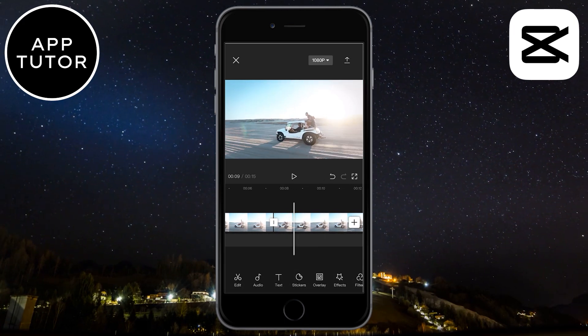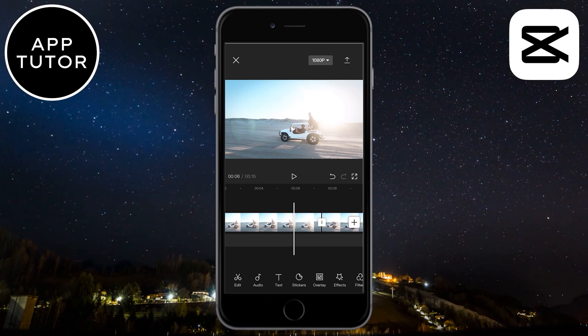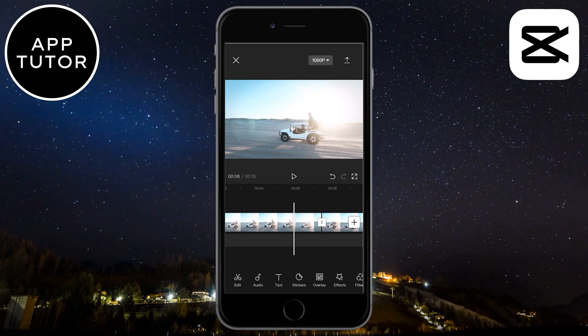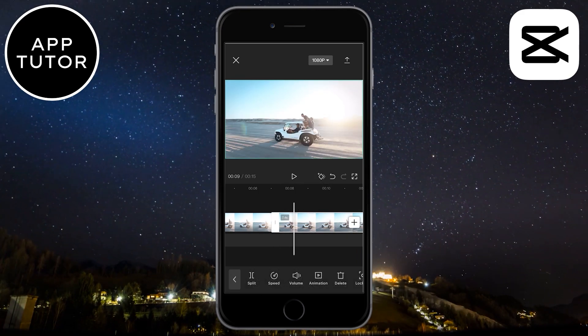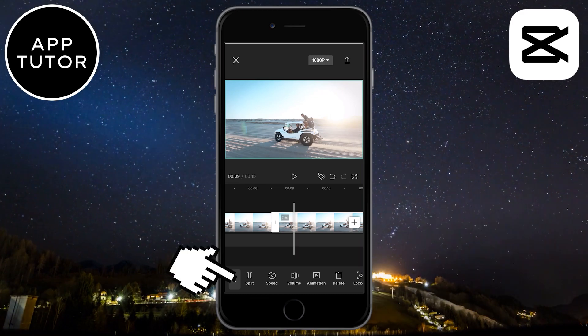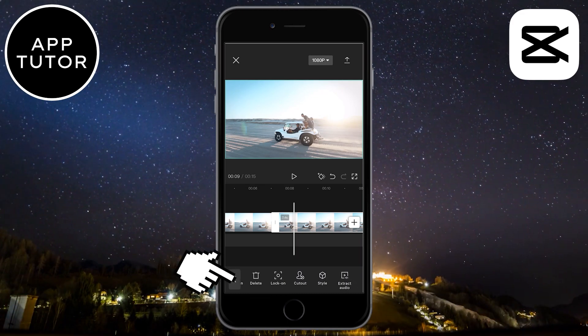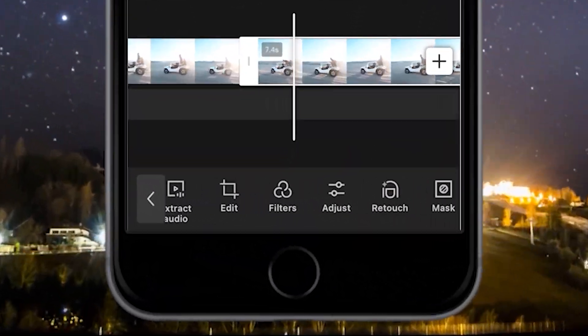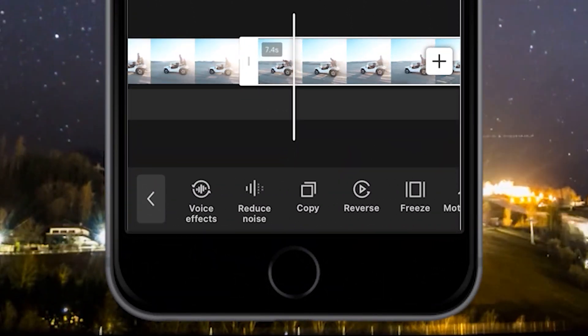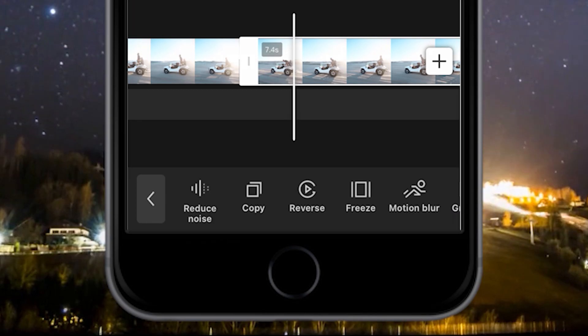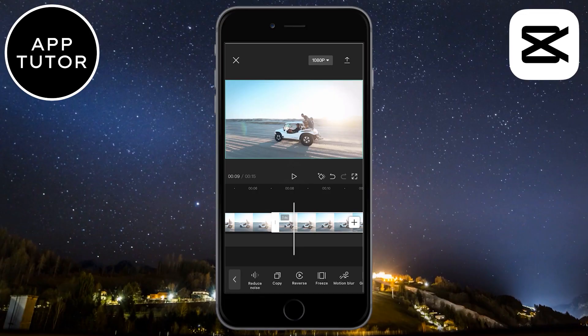The first one is normal, but I want the second one reversed. So select the video which you want to reverse, and then scroll down until you see a reverse button.